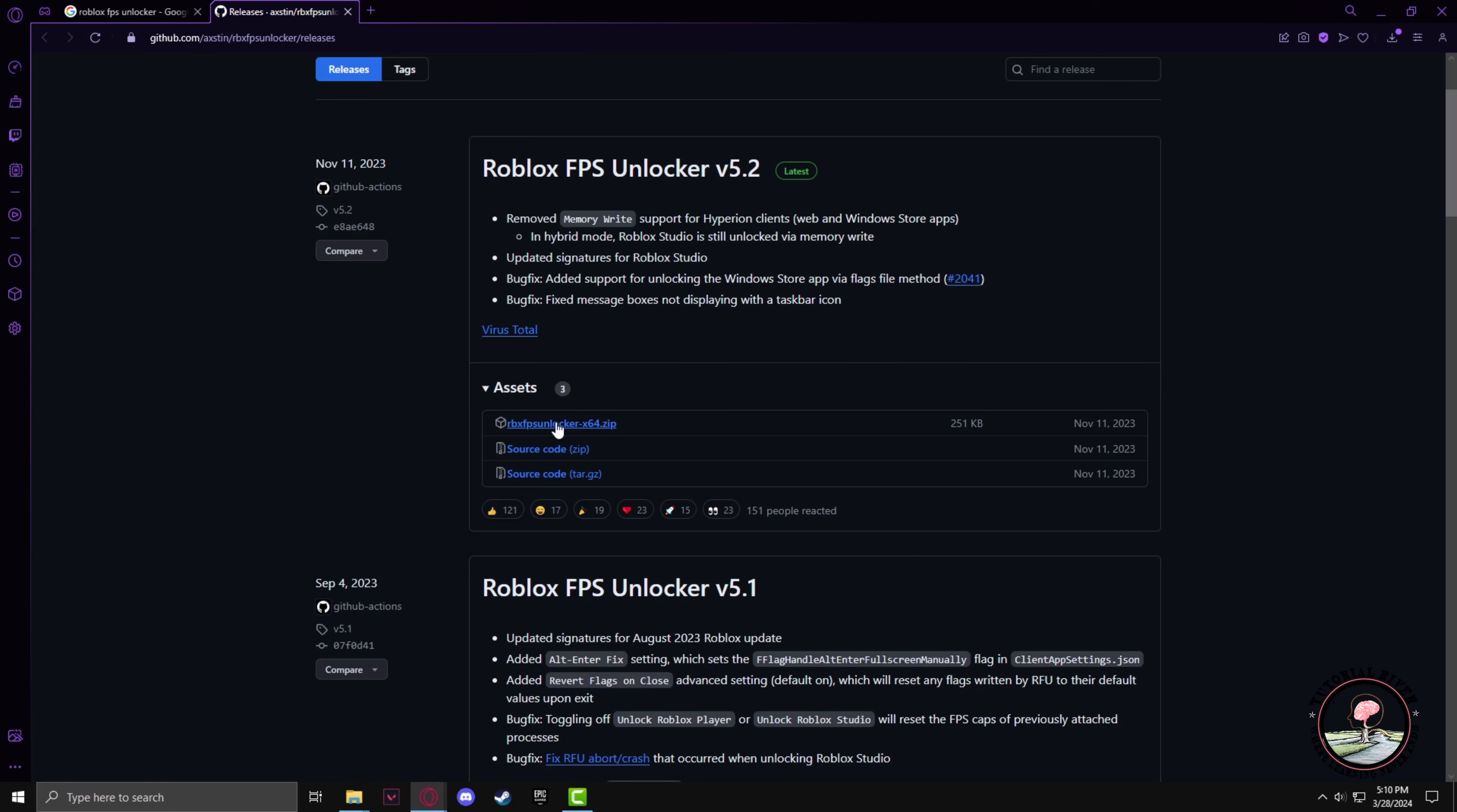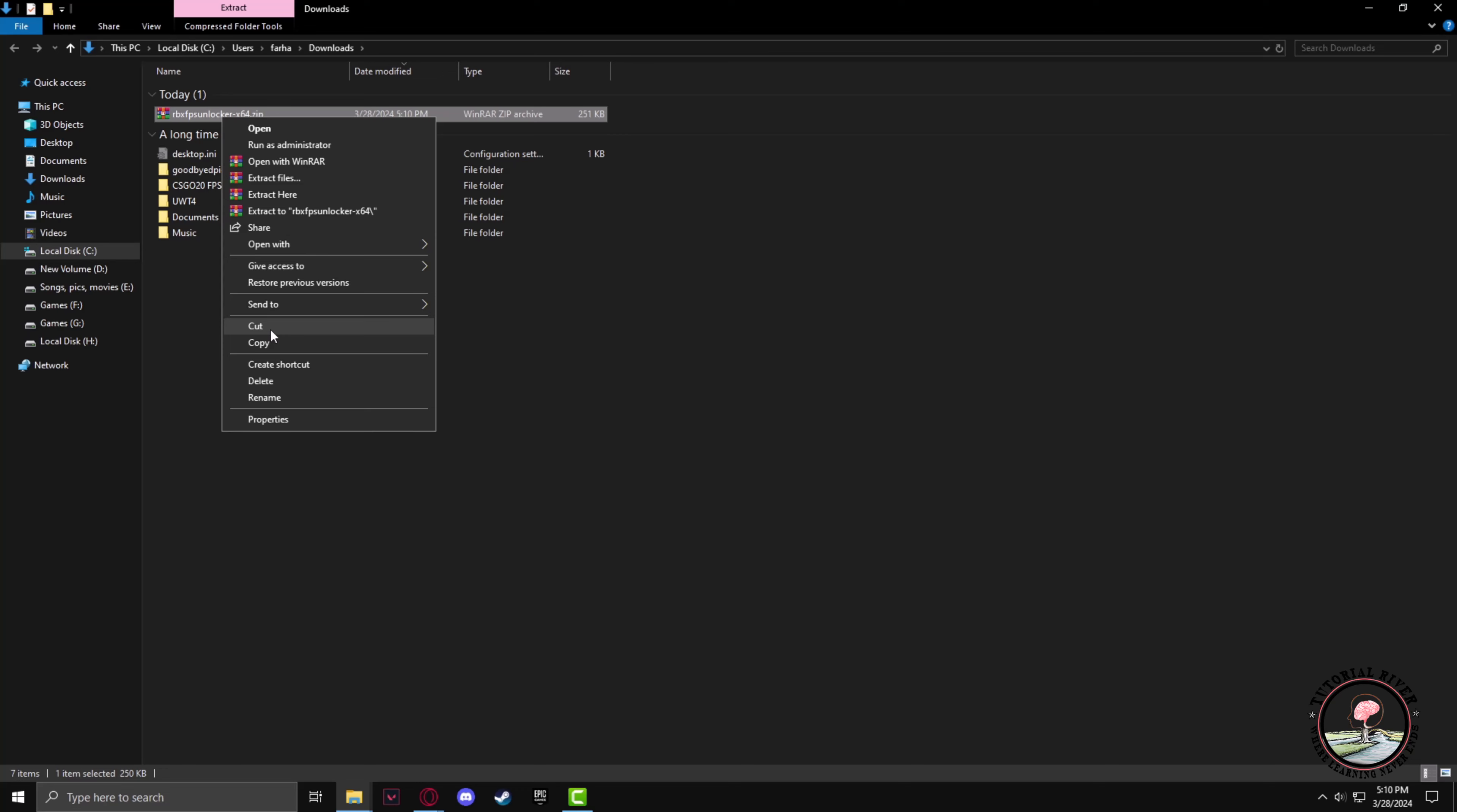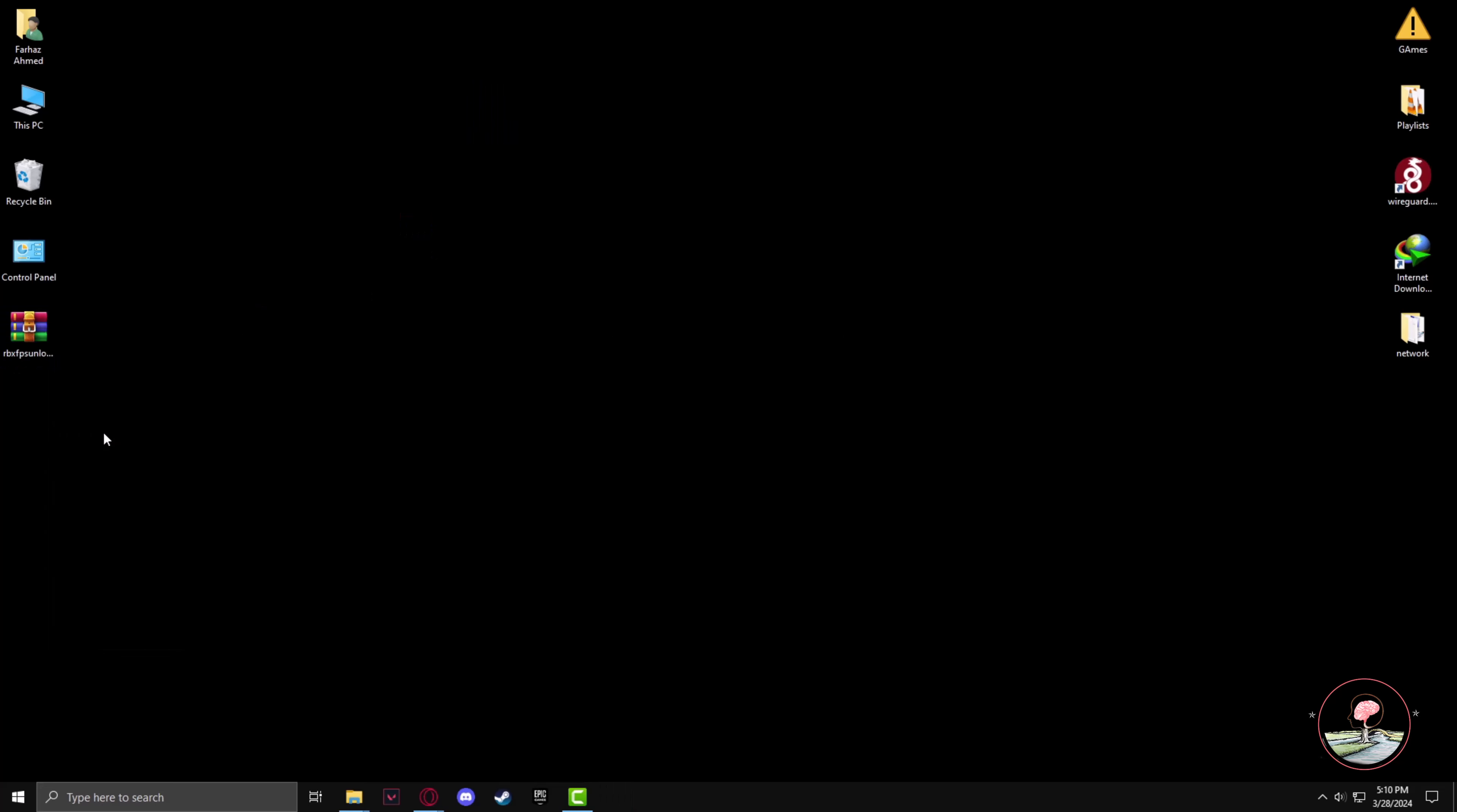Just left-click on it and it will download. Now let's go to the download folder, cut it, and get it to the desktop by pasting it here. Now you can unpack it with any extraction tool on your PC.